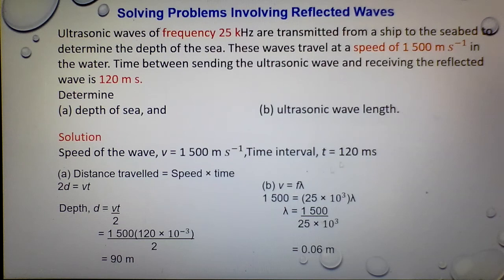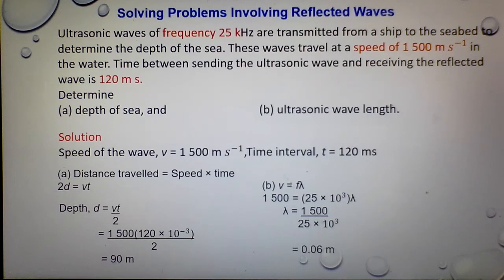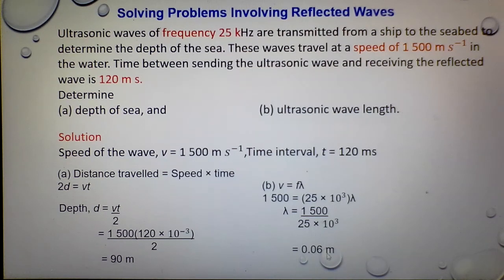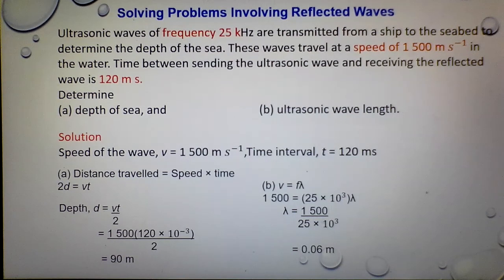For part B, to determine the ultrasonic wavelength: use V = f × λ. V is 1,500 m/s. The frequency is 25 kHz — convert to Hz: 25 × 10³ Hz. Solving gives λ = 0.06 metres. This completes the calculation problem involving reflected waves.